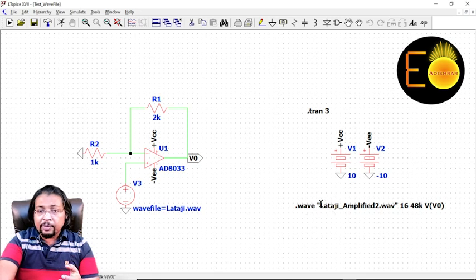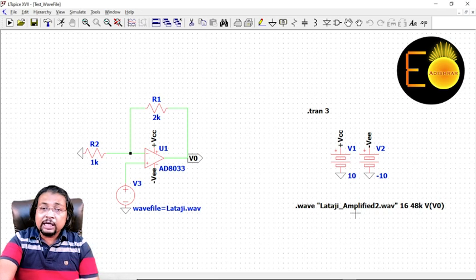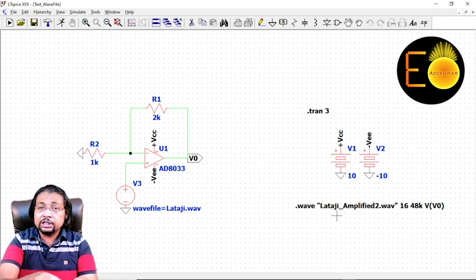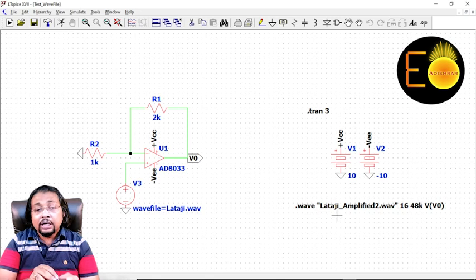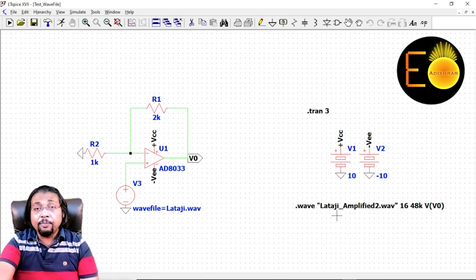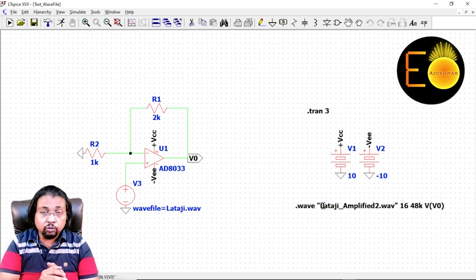Within this quotation, lalaji_amplified2.wav is the file name that I am to save, and this file name will be saved in the same directory where the project is saved. Otherwise, if you want to save in a different directory, you have to provide the entire path name followed by the file name that I have used over here. You can use your own file name.